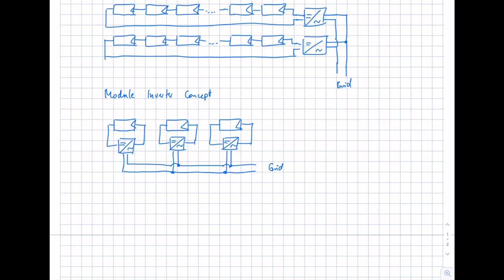What is the advantage or idea of this module inverter concept? The idea is that we get AC power directly from our small module inverter system. We have just one module and one inverter — the power is just several hundred watts, not in the kilowatt range. Each module with its inverter is effectively its own small PV system with several hundred watt-peak capacity.